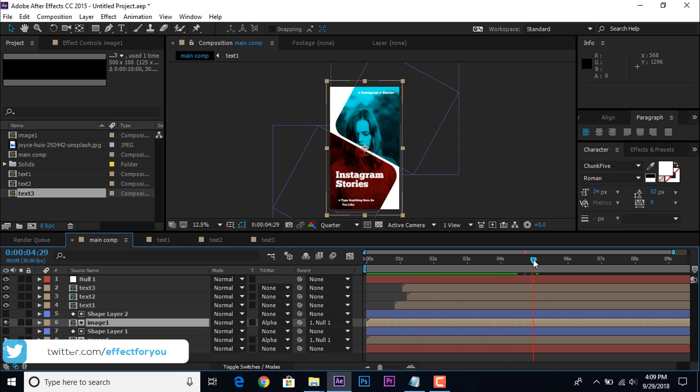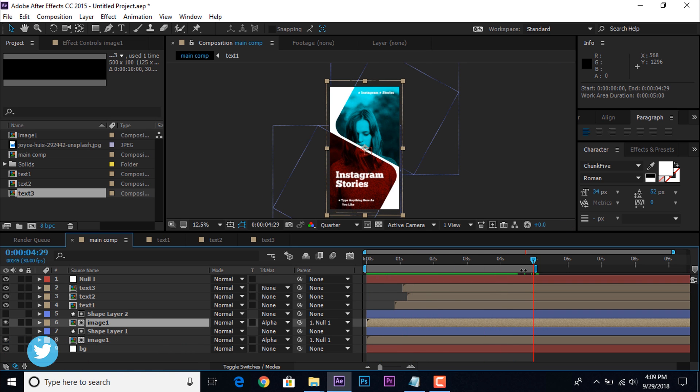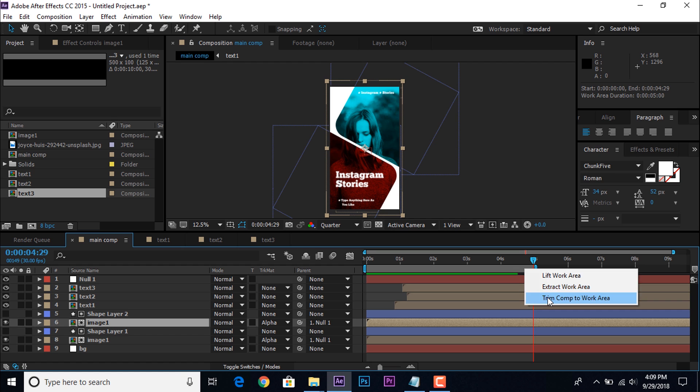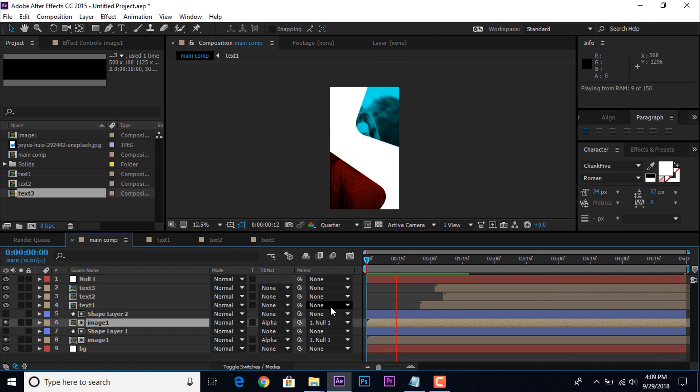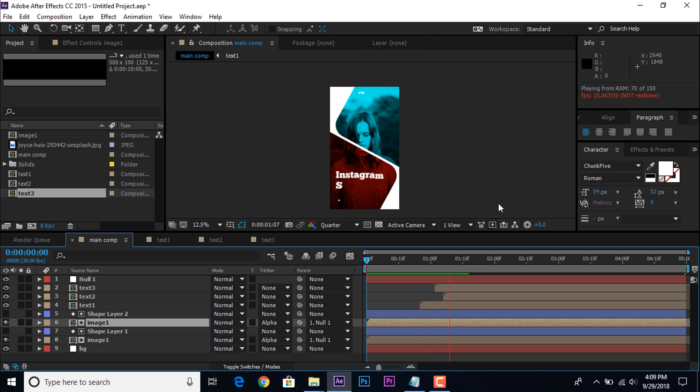Go to 5 seconds forward and trim the timeline. Our animation has done. Hit 0 for render.